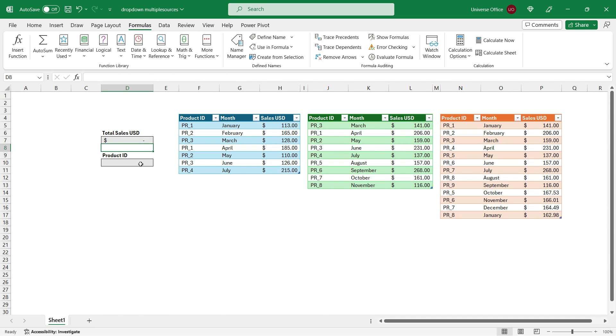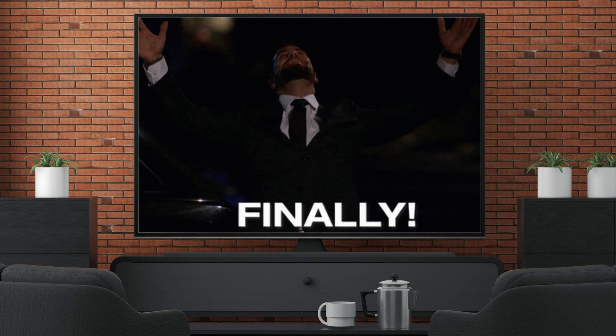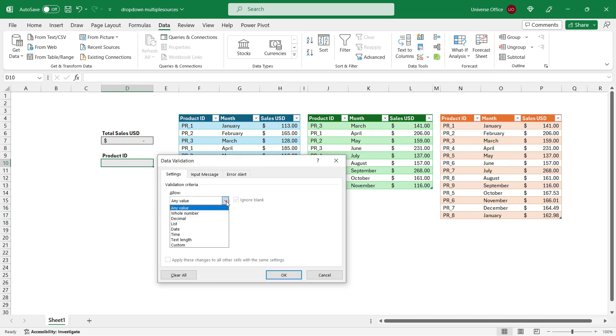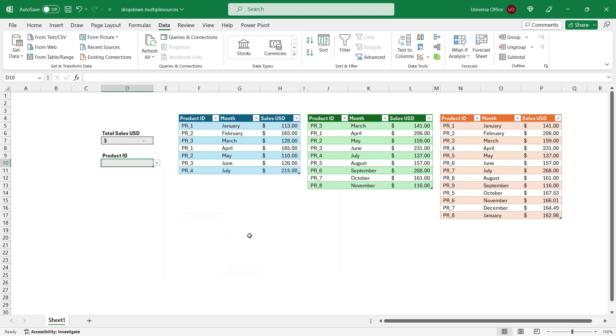Then I head over back to the cell where I want to create that drop down. I go to the data tab. I hit data validation. From the options, I simply just select list. And the source is going to be like this. Equal, indirect, open brackets, double quotes. I paste the name of the range I just created. Double quotes again. And I close the formula. Then I simply just hit OK.